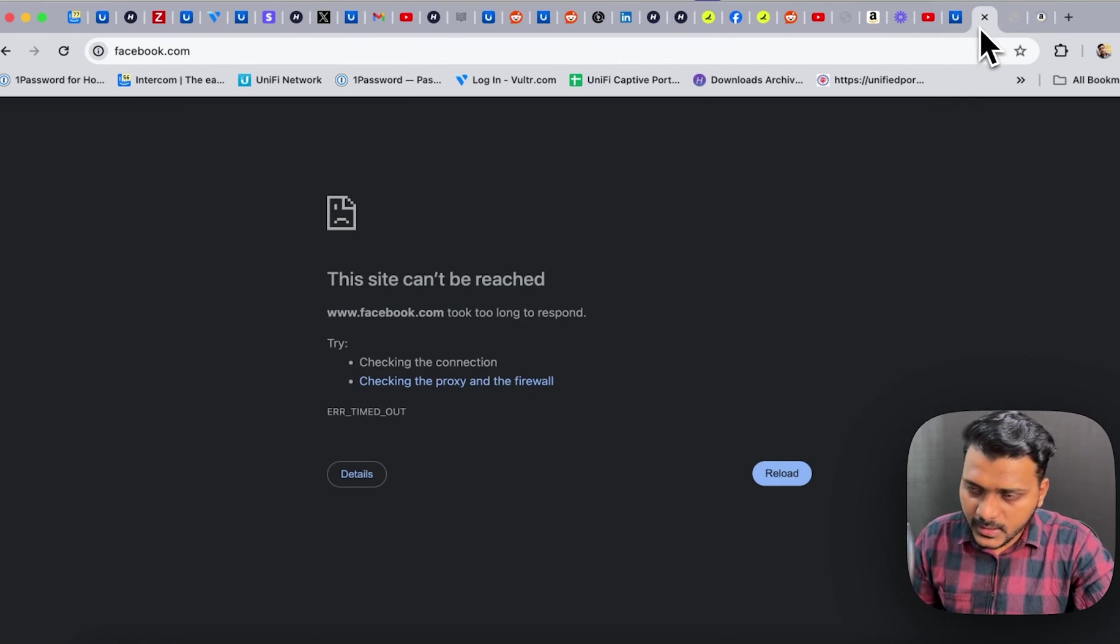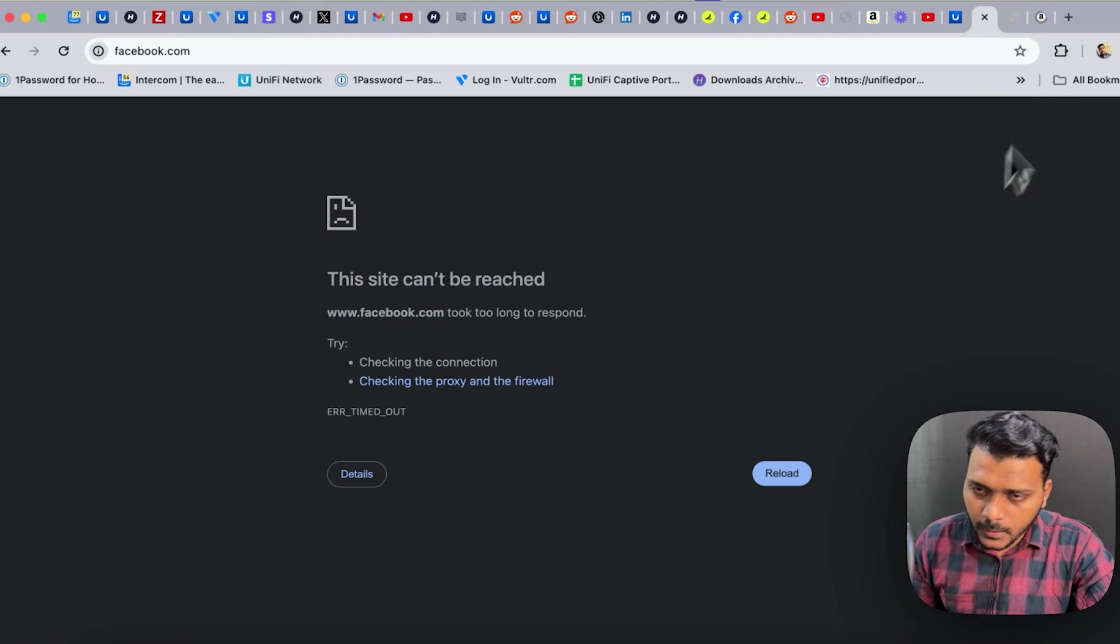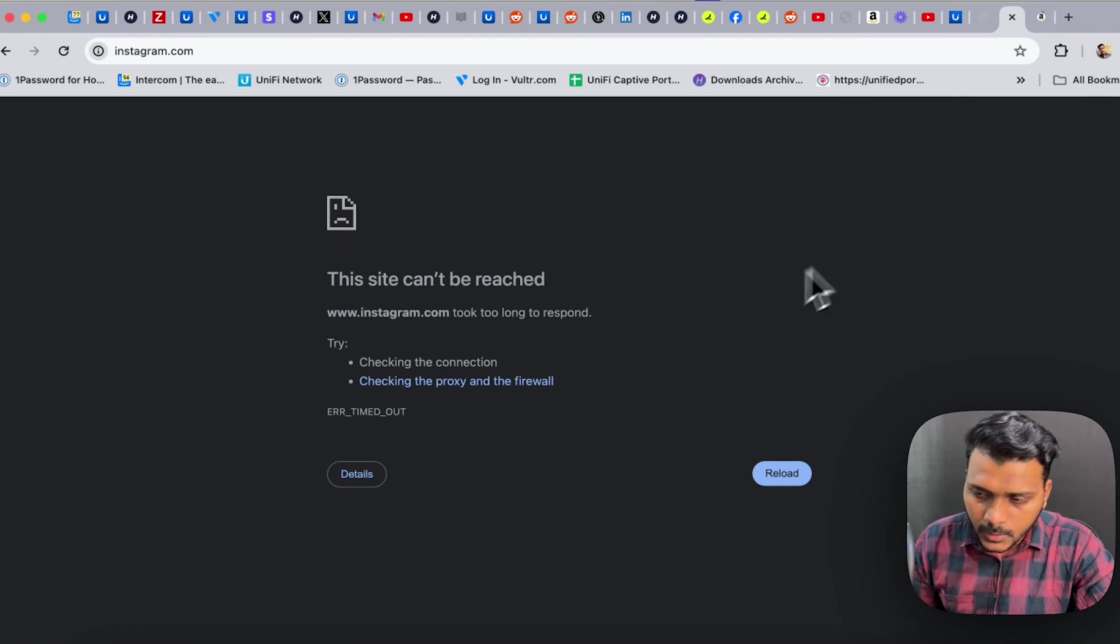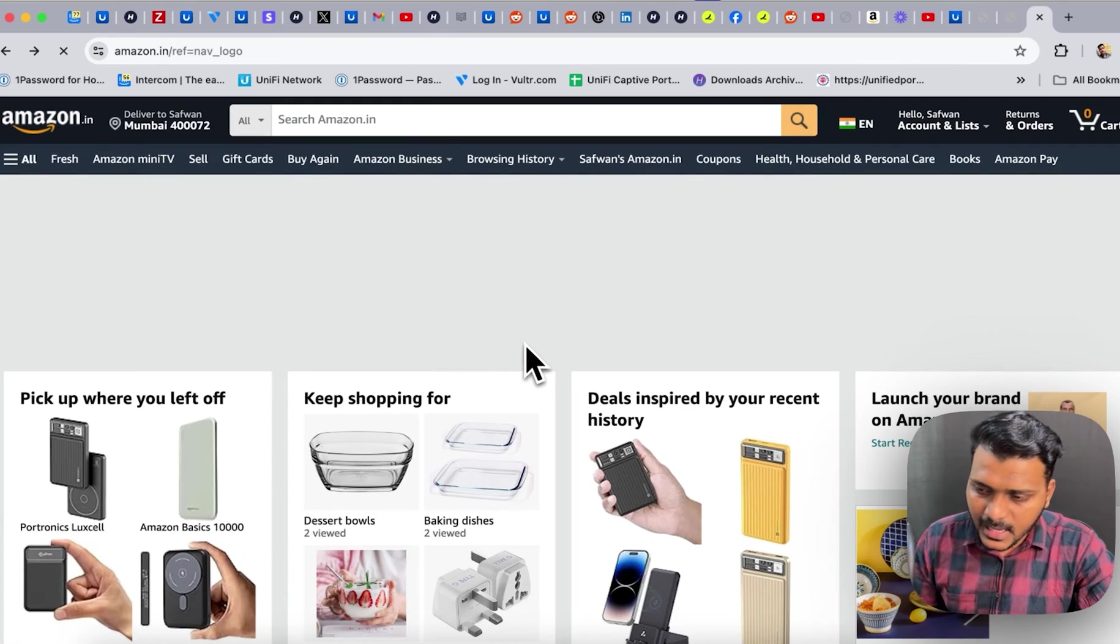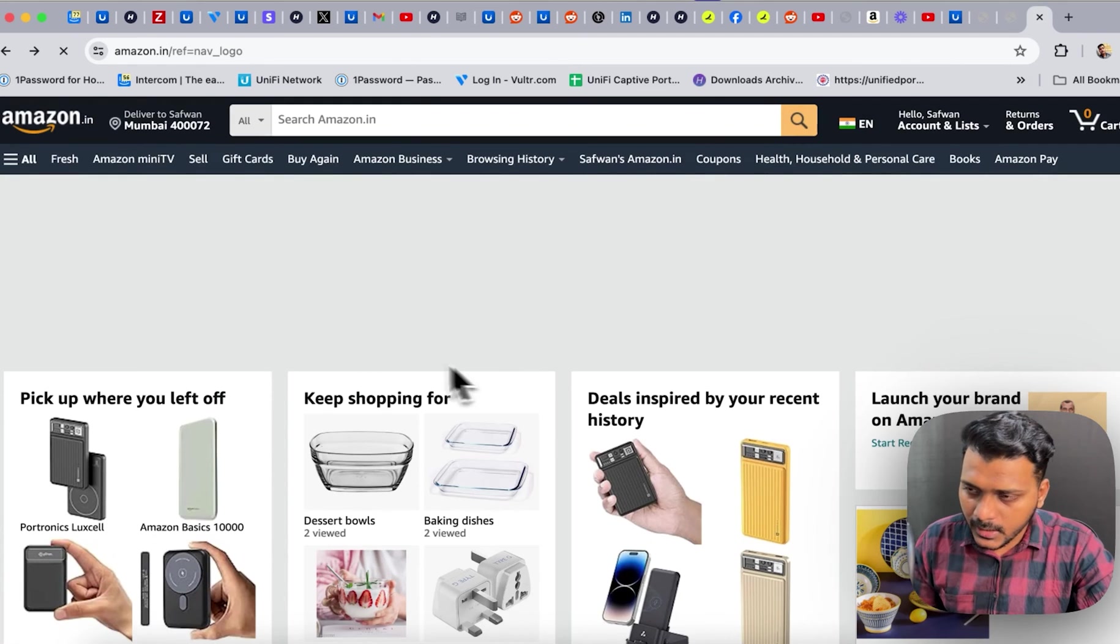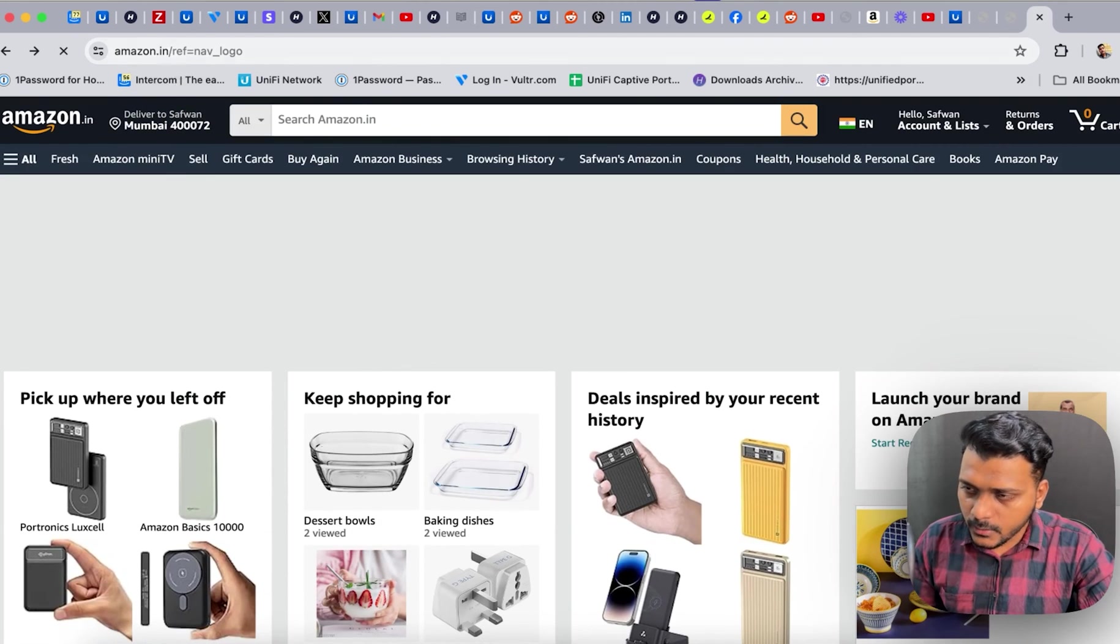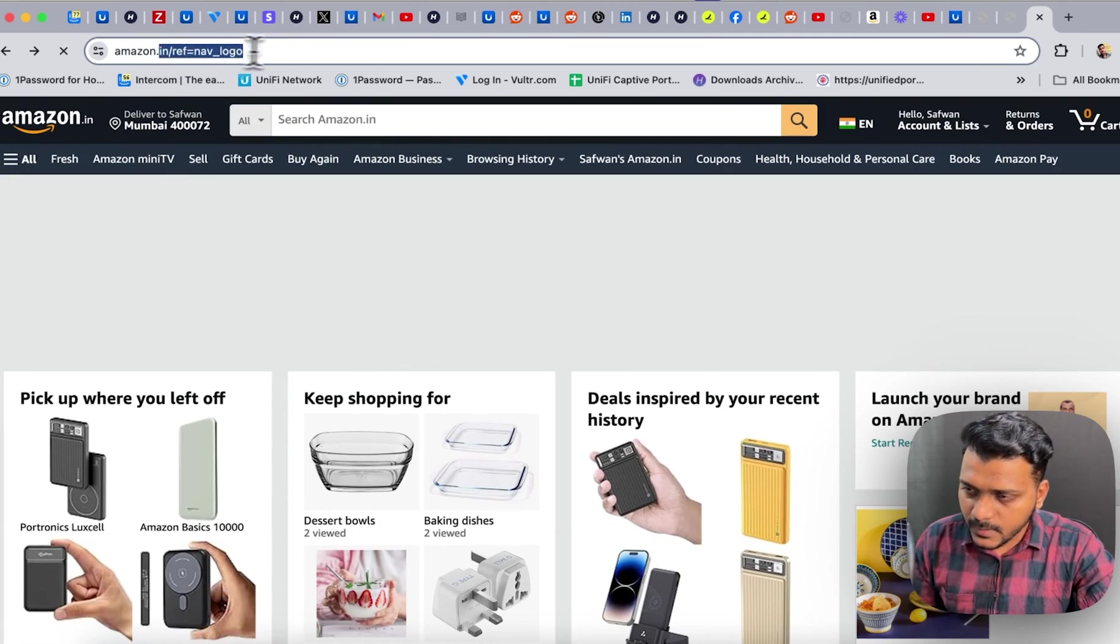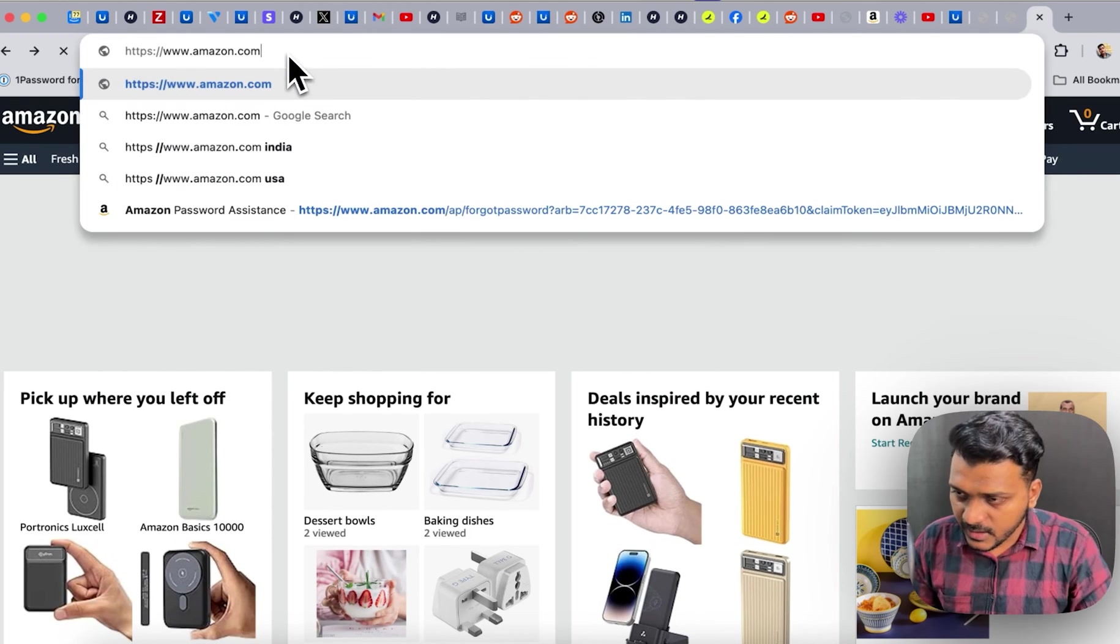So you can see facebook.com is totally blocked and instagram.com is totally blocked, but somehow I can access amazon.in. So I'm not sure. Let me try to access amazon.com and see if I can.